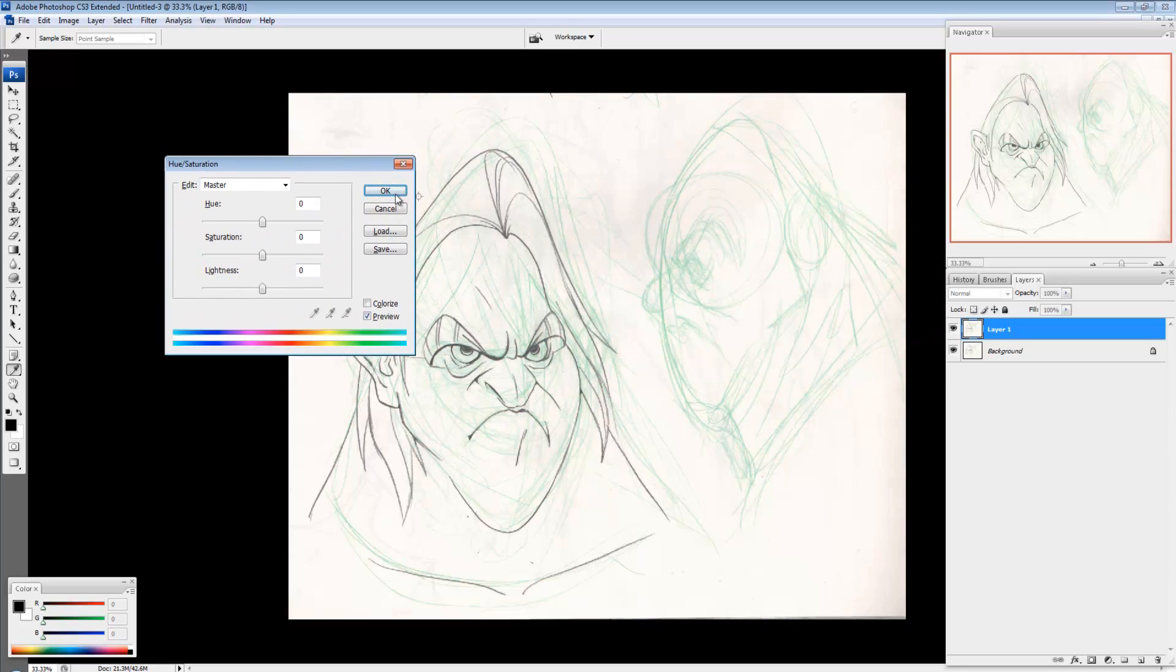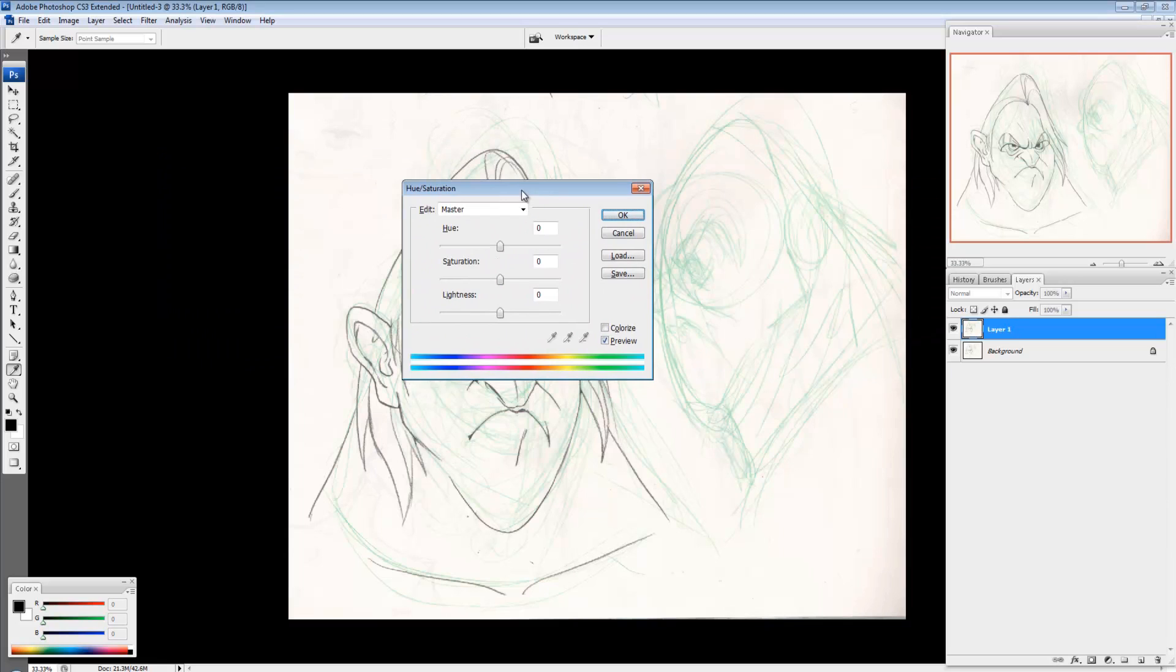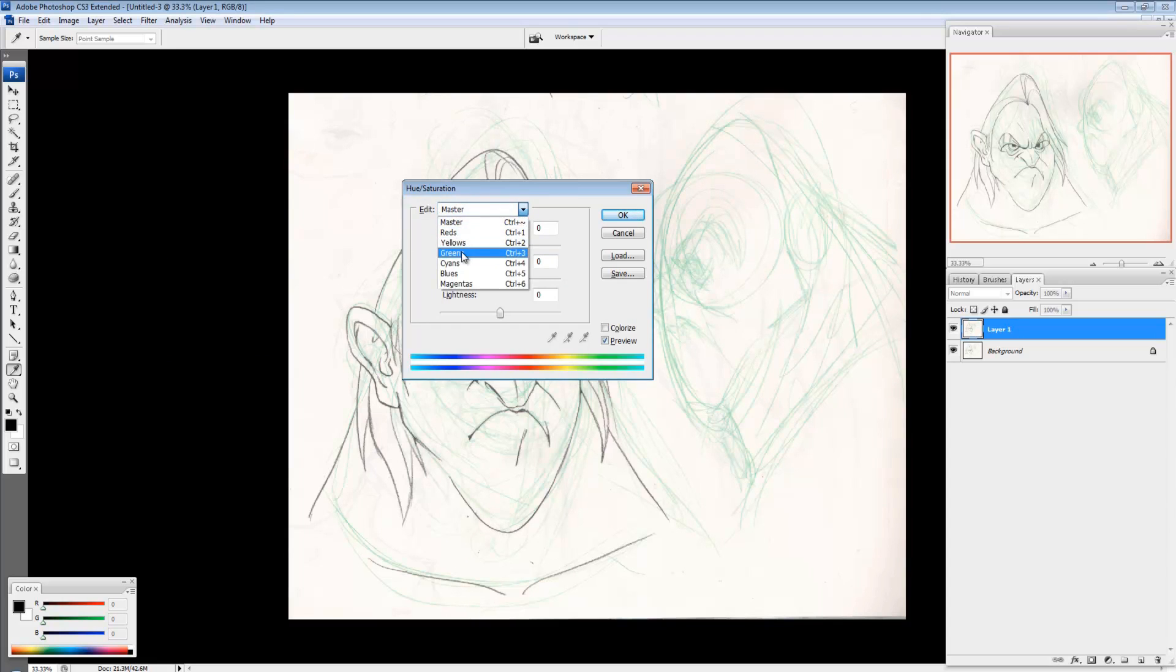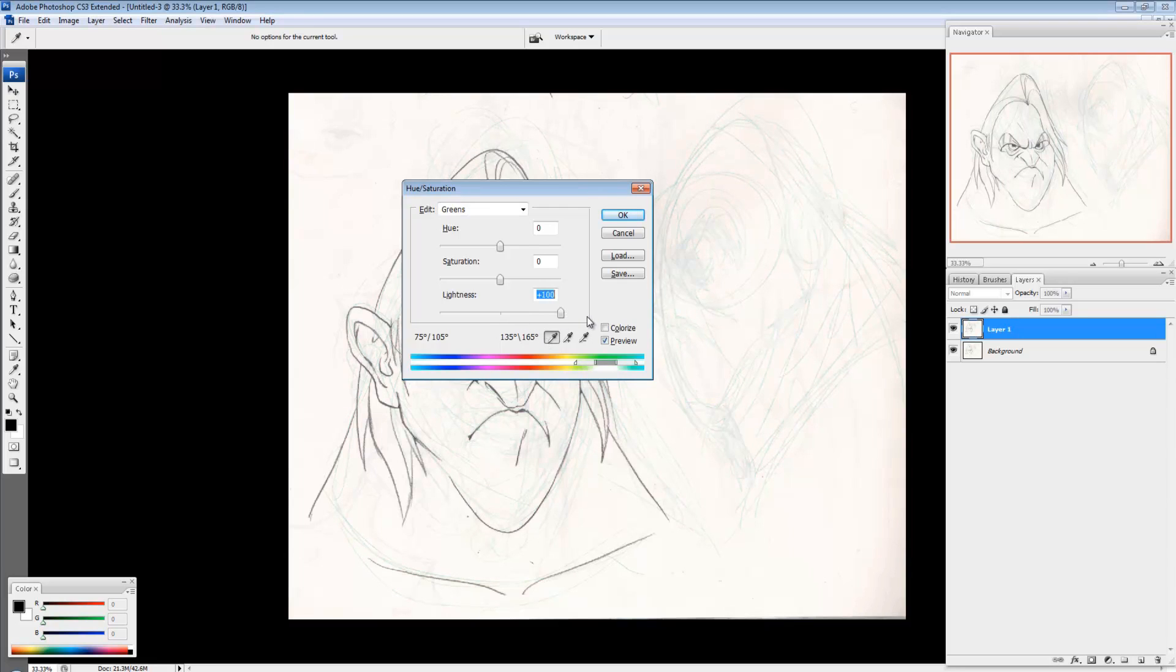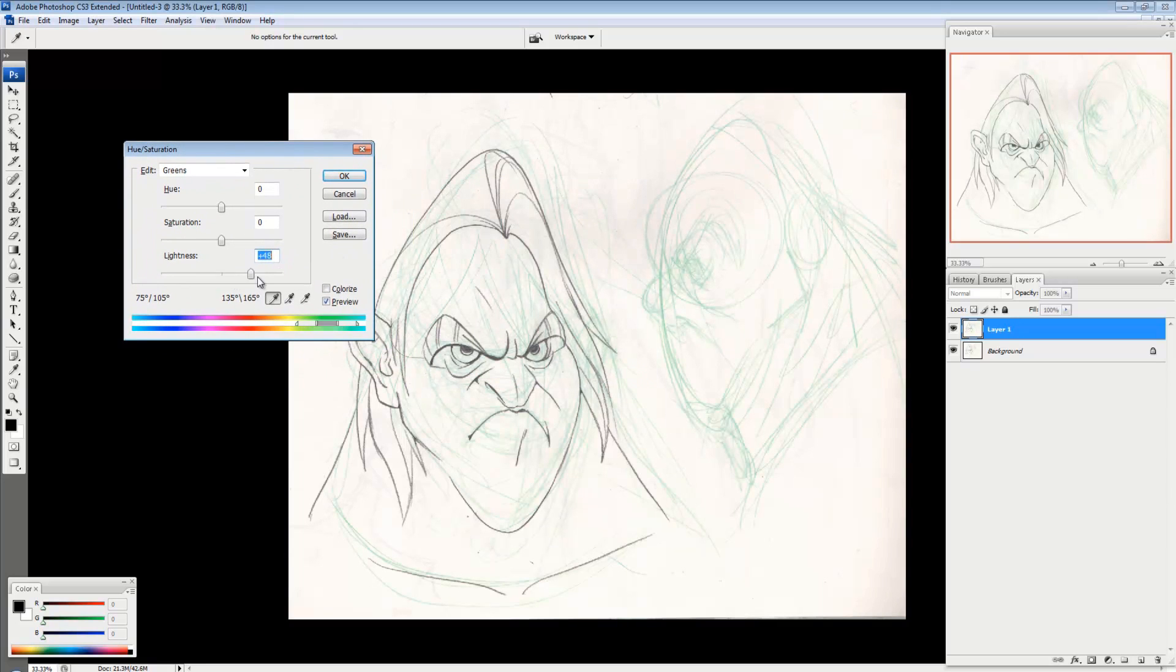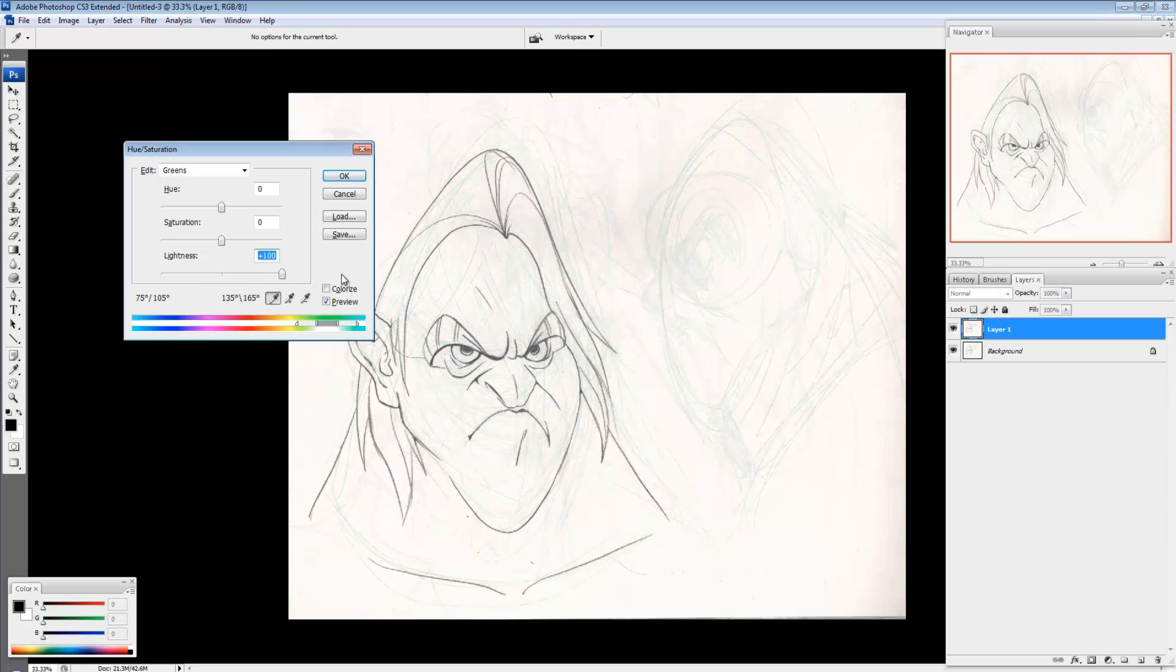So now I have this and you'll notice at the top it says Edit Master and this means it's going to edit all the colors and I don't want to be doing that. I just want to get rid of the green. So I'm going to go to Greens and I'm going to bring the lightness up to plus 100. So that's going to make it so anything that was green gets much lighter and it ends up disappearing.